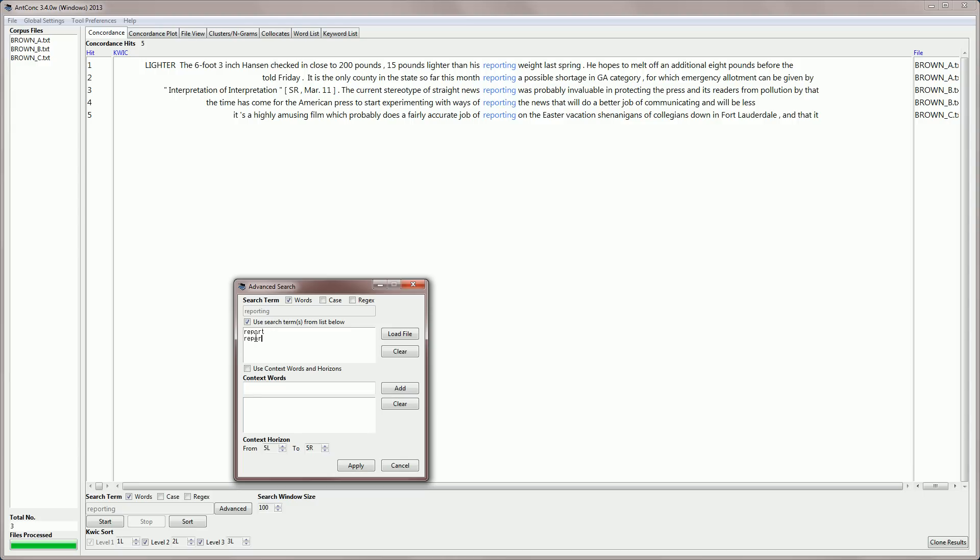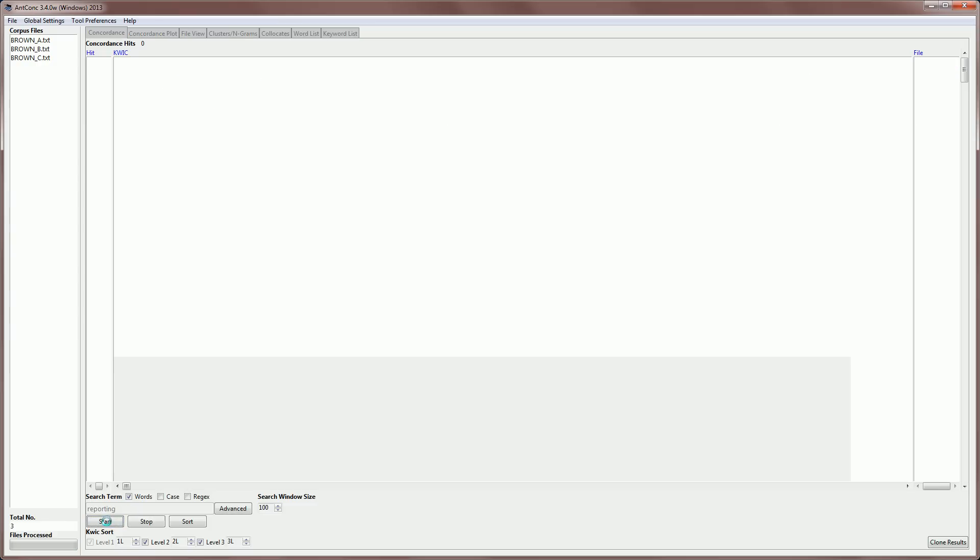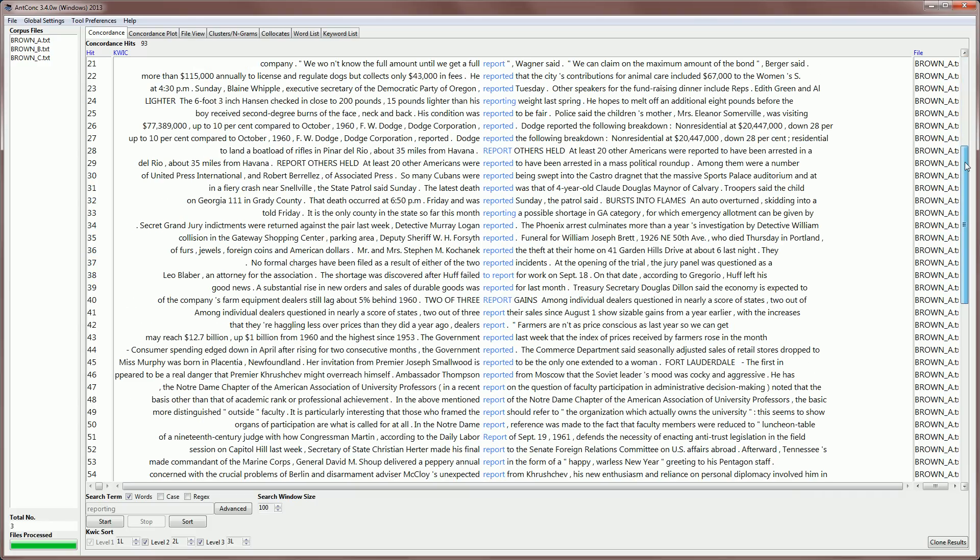I can then type in the words that I want to use all at the same time. Report, reporting, reported, for example, to report. And then if I apply that, you'll notice that the normal search box is greyed out. But when I click start, it will search for those terms that I just listed in the box.